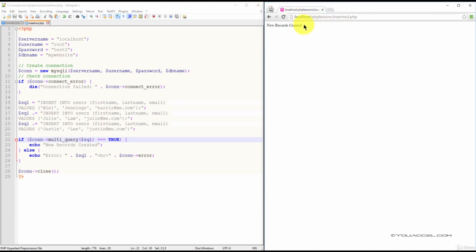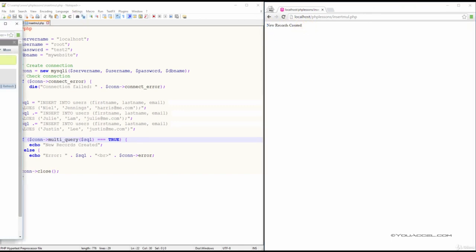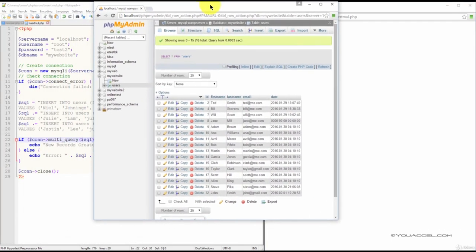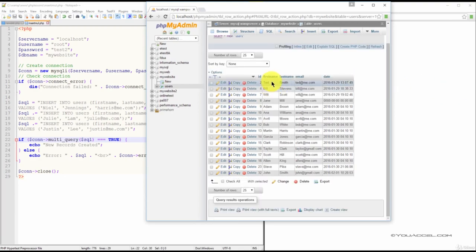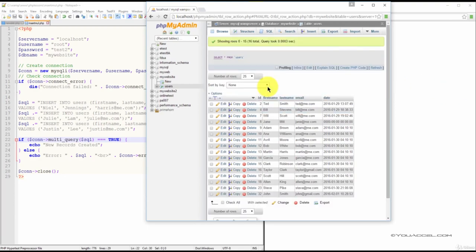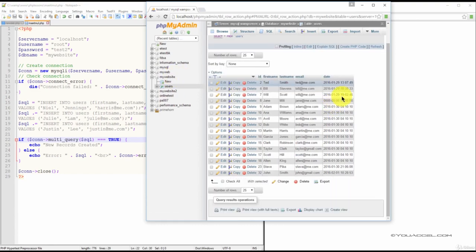And so you should see the success message, and we'll confirm that the records were inserted by refreshing our users table in the MyWebsite database.